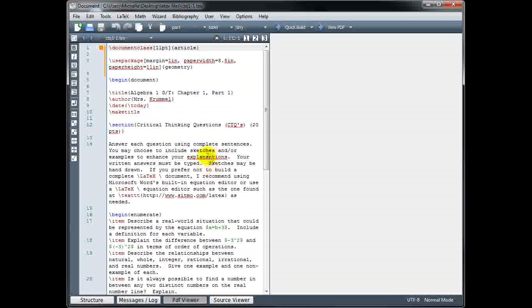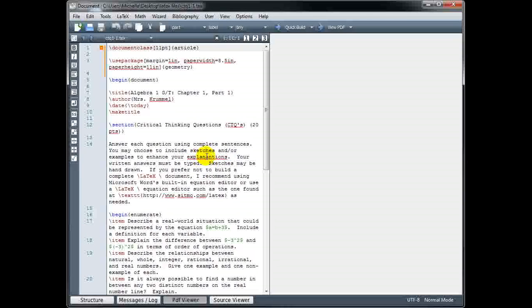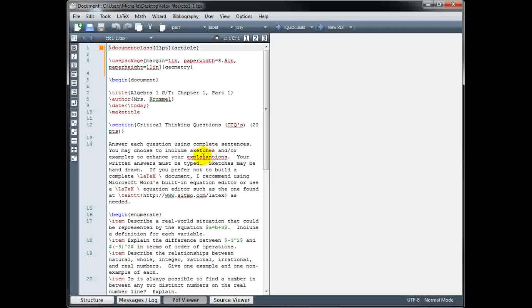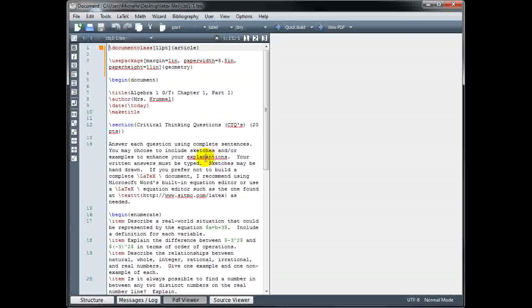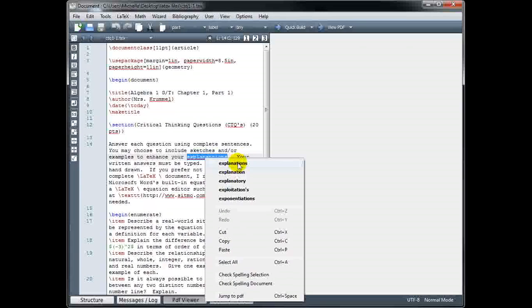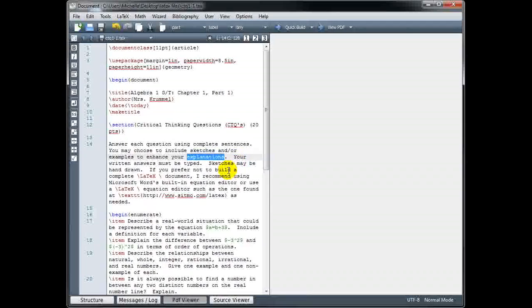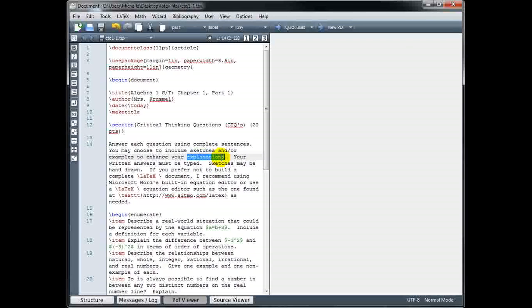So, for example, here, this word 'explanations' should be 'explanations.' That's a typo. I could right-click and choose from their list of suggestions, or I could have just fixed it myself directly.